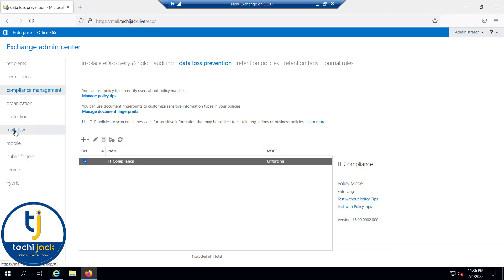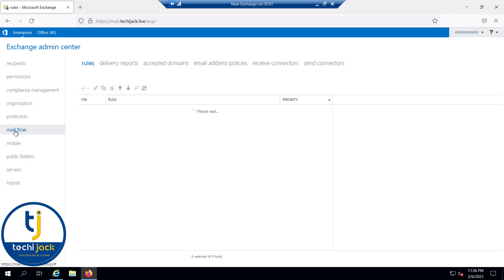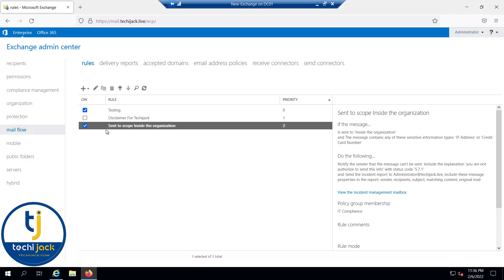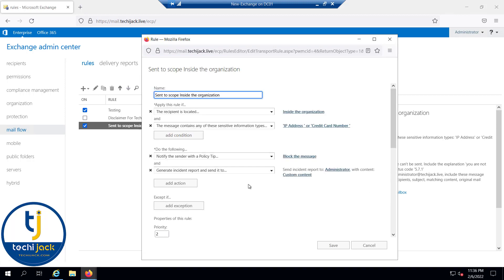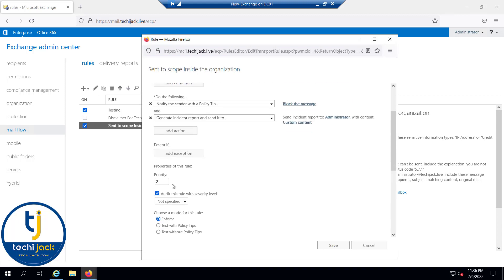If you go to mail flow and see the rule here, you can see the DLP policy rule is there. The send-to scope is inside the organization. And if I go and edit it, you can see here the priority is 2. Let me make it 0.